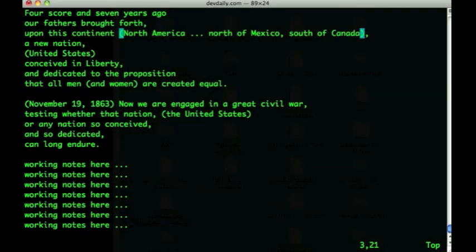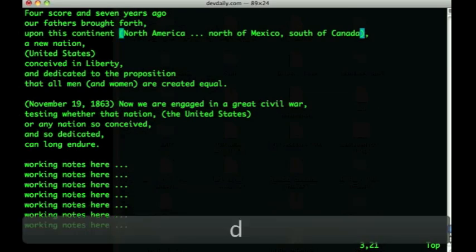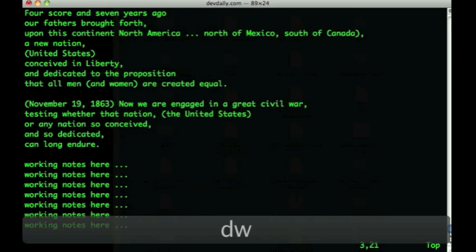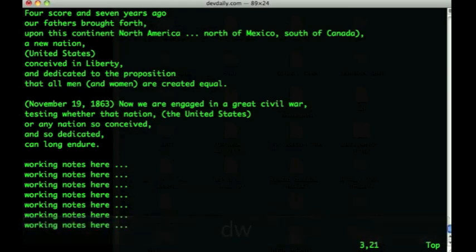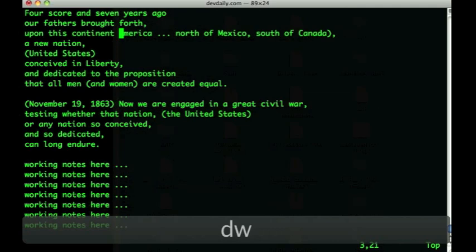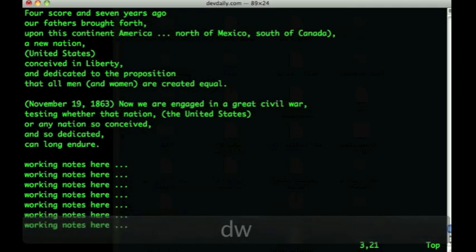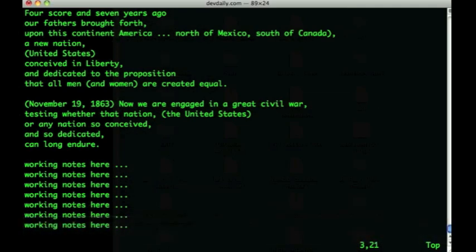VI also lets you delete words very easily with a command called dw. For instance, if I type dw with the cursor in its current position, you can see that I've deleted that first parenthesis. If I type dw again, you'll see that I'll delete the word north in the phrase North America. I could keep typing dw, but that's kind of cumbersome.